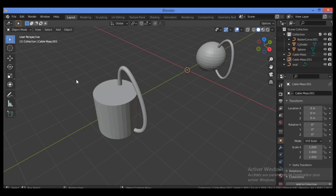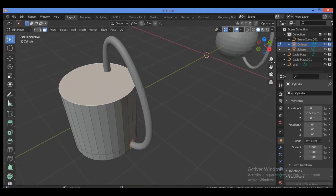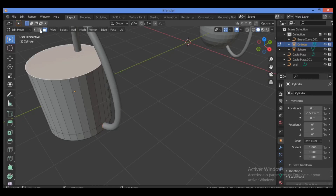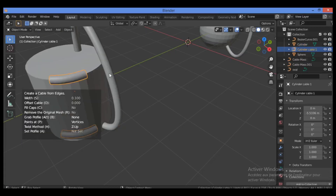The next feature is creating cables using edges. Select a cylinder, tab into Edit Mode, switch to Edge Selection Mode, and select the edges you want to convert. Then bring up the add-on with Shift+Alt+C and choose 'Create from Edges' — this converts the selected edges directly into cables, which is a great time-saver.